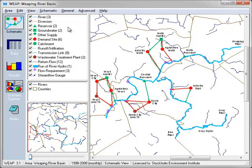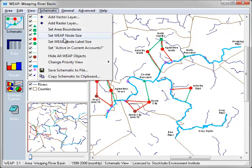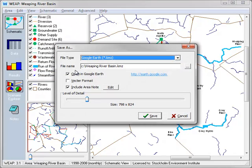From the schematic view, go to the menu Schematic, Save Schematic to File, and select file type Google Earth.